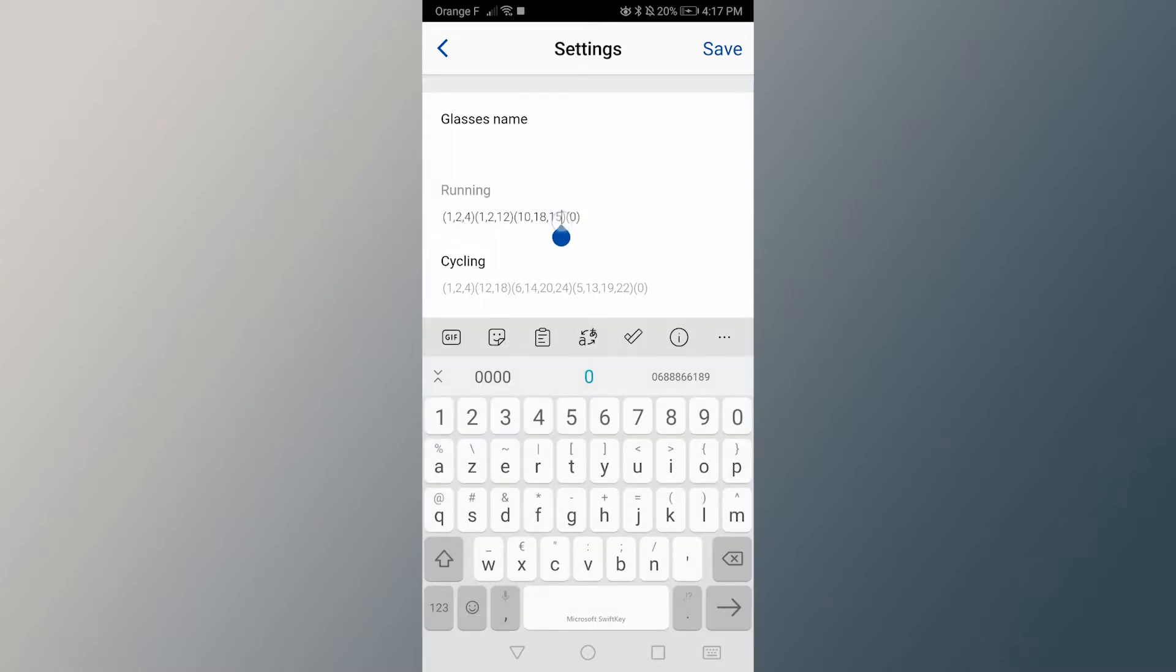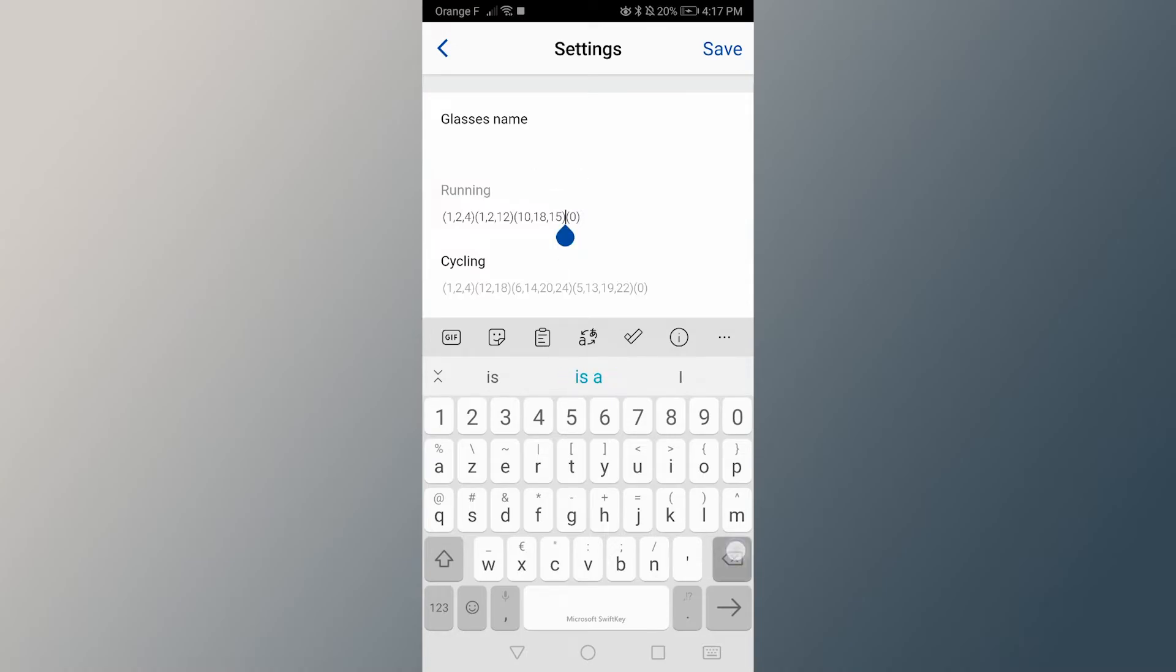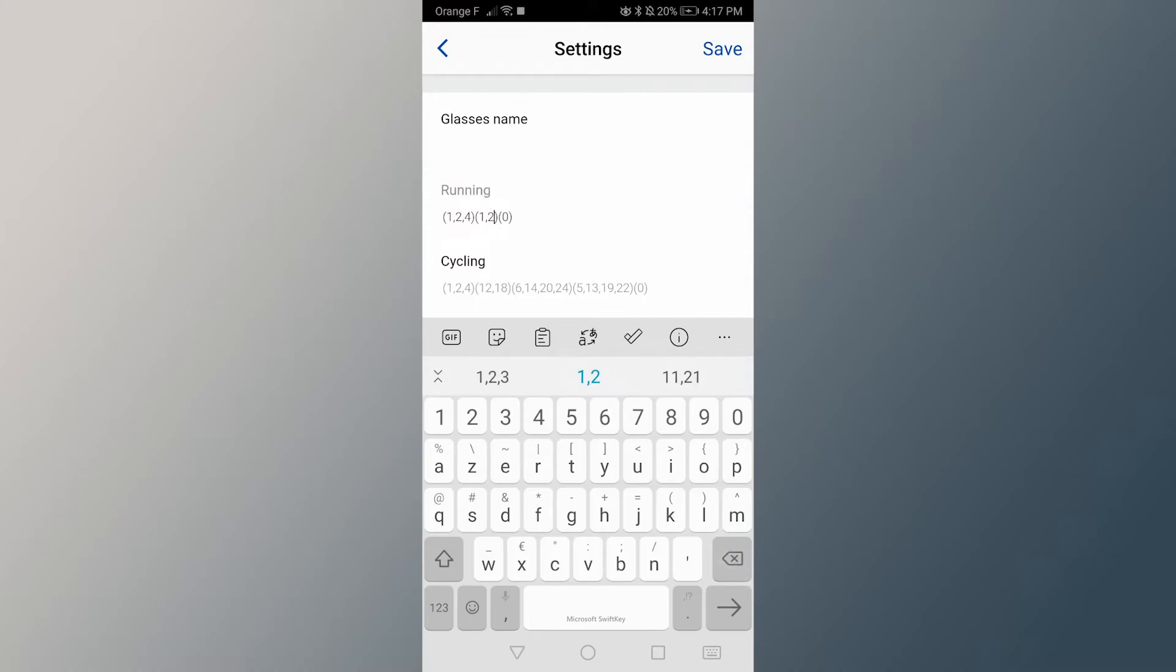In the brackets, determine the order and type of data you want to display on a screen in your glasses. Write the numbers corresponding to the type of data you want to appear, in the order you want, separated by commas and without spaces.